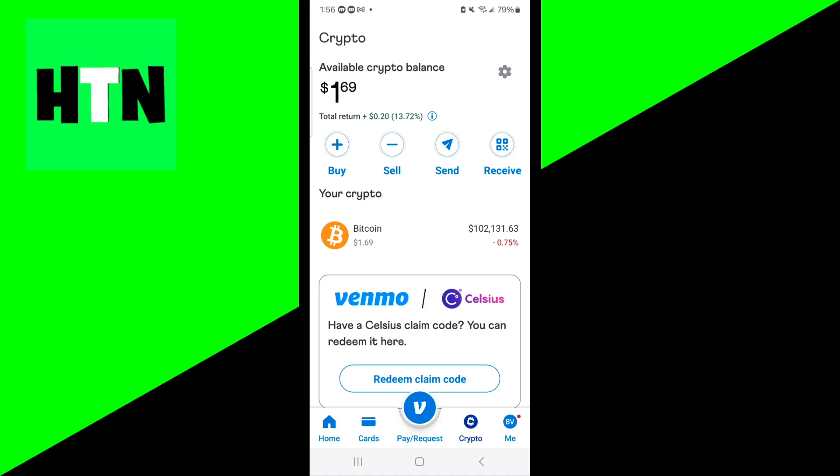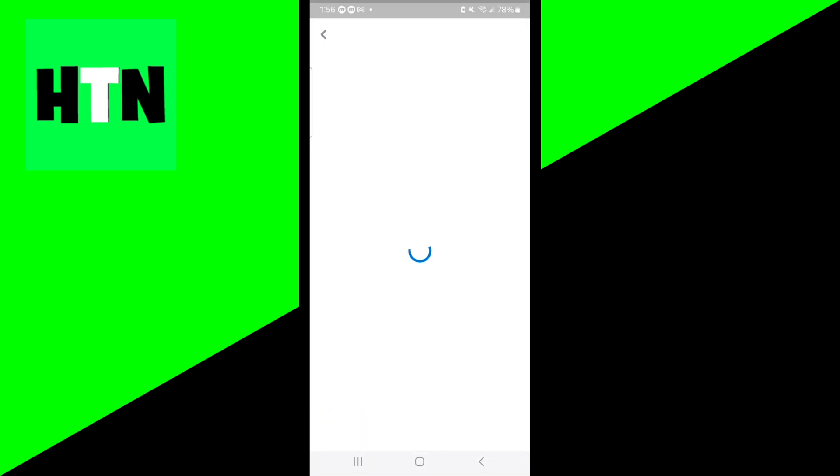Then as you're able to tell, we do have some Bitcoin. So all you want to do is go ahead and select on Bitcoin, which should be right underneath the section that says your crypto.